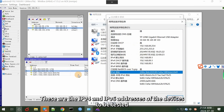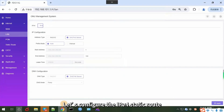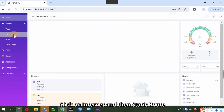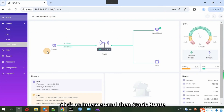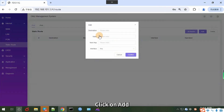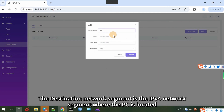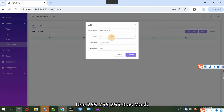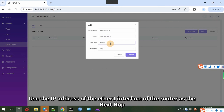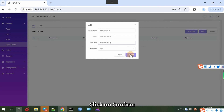These are the IPv4 and IPv6 addresses of the devices to be tested. Let's configure the IPv4 static route. Click on Internet and then Static Route. Click on Add. The destination network segment is the IPv4 network segment where the PC is located. Use 255.255.255.0 as the mask, and use the IP address of the Ethernet 1 interface of the router as the next hop. Click on Confirm.